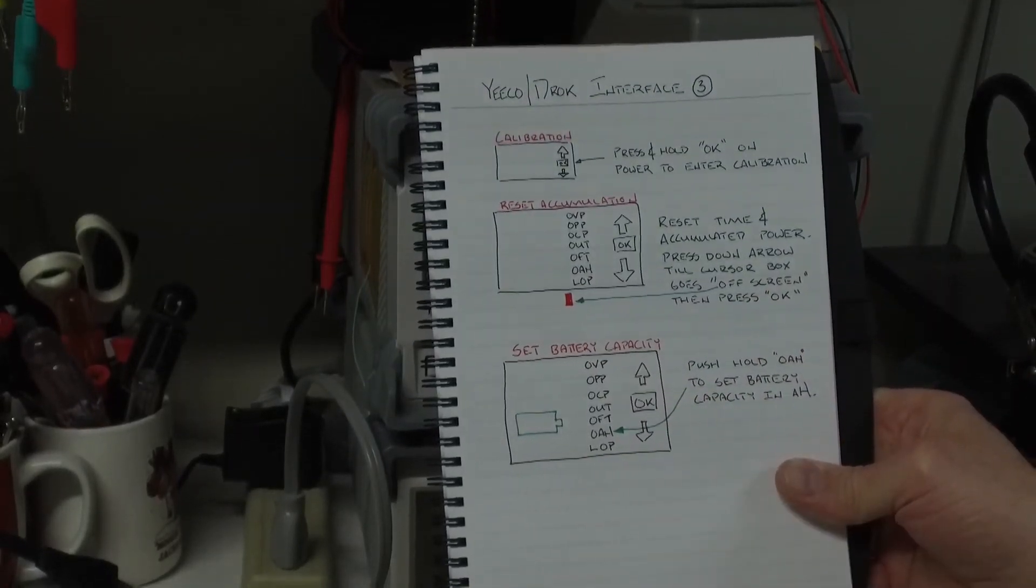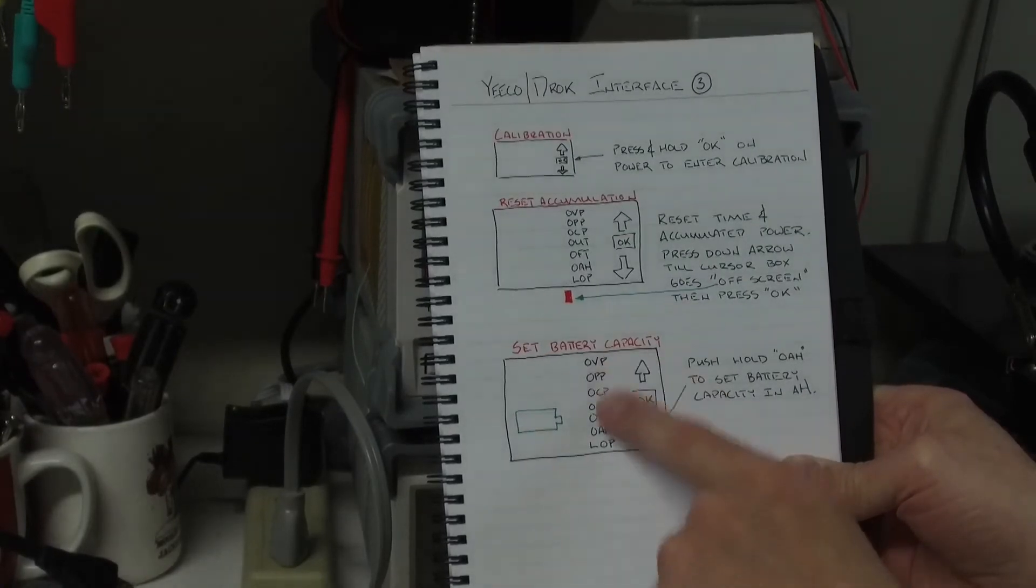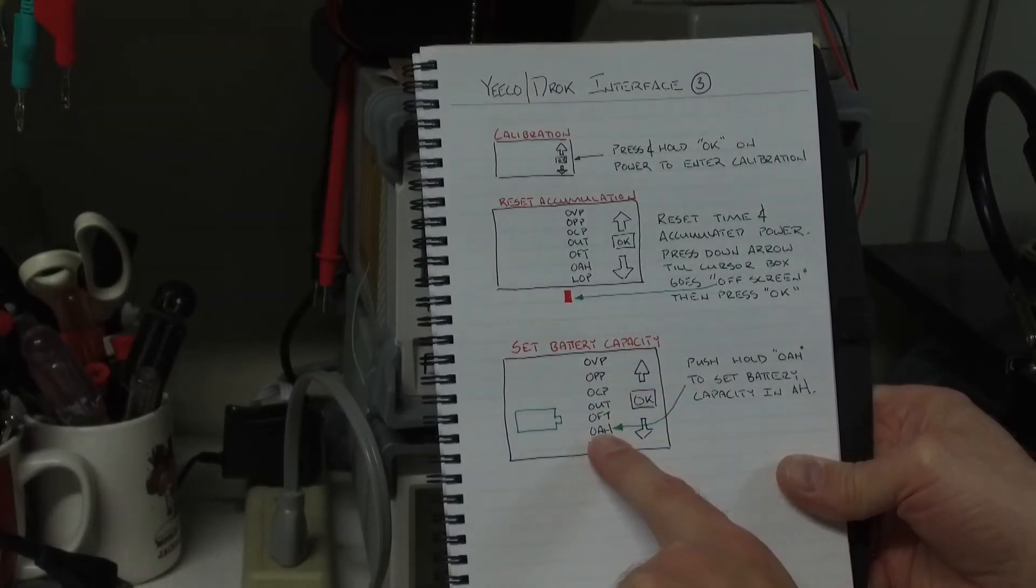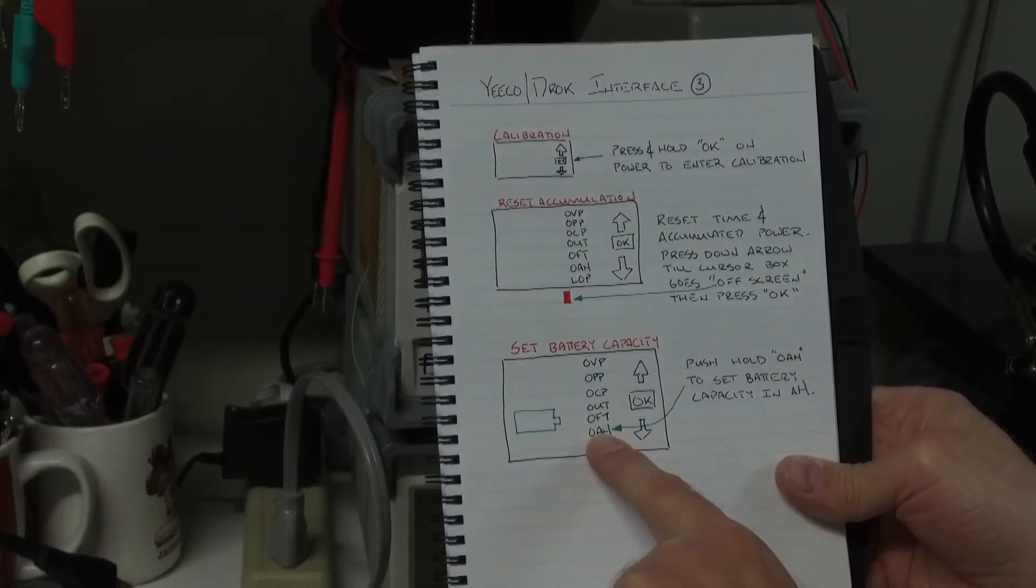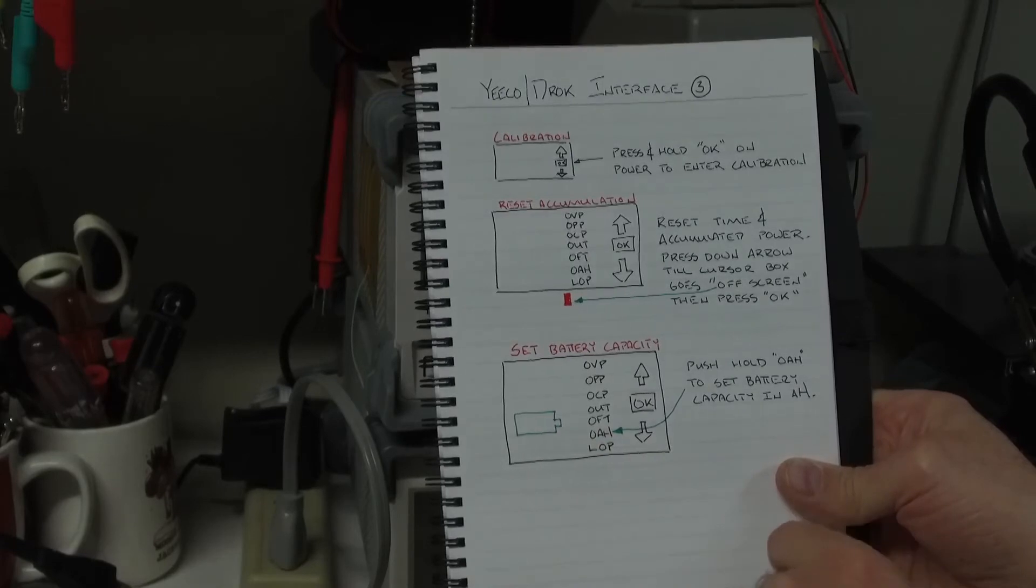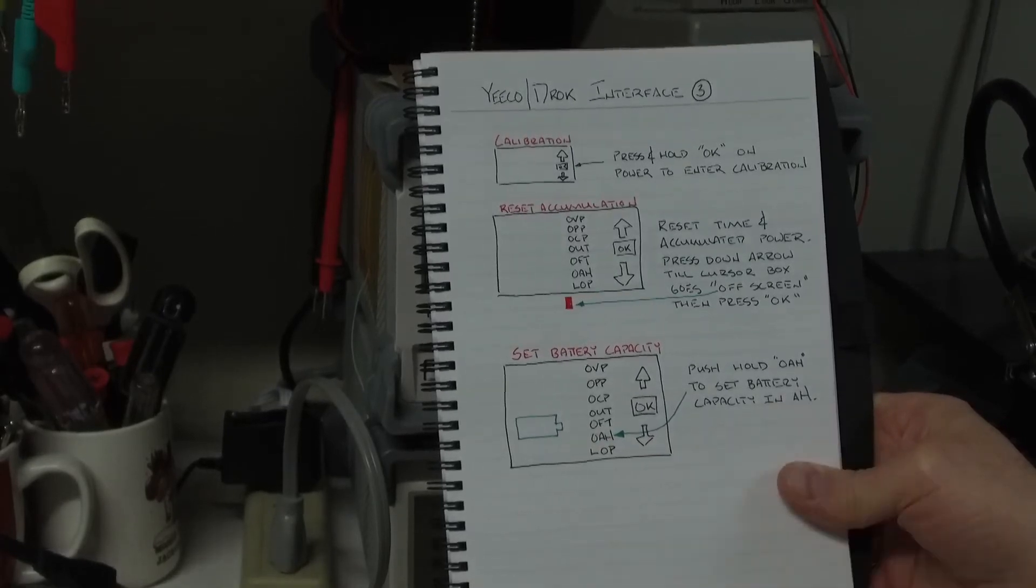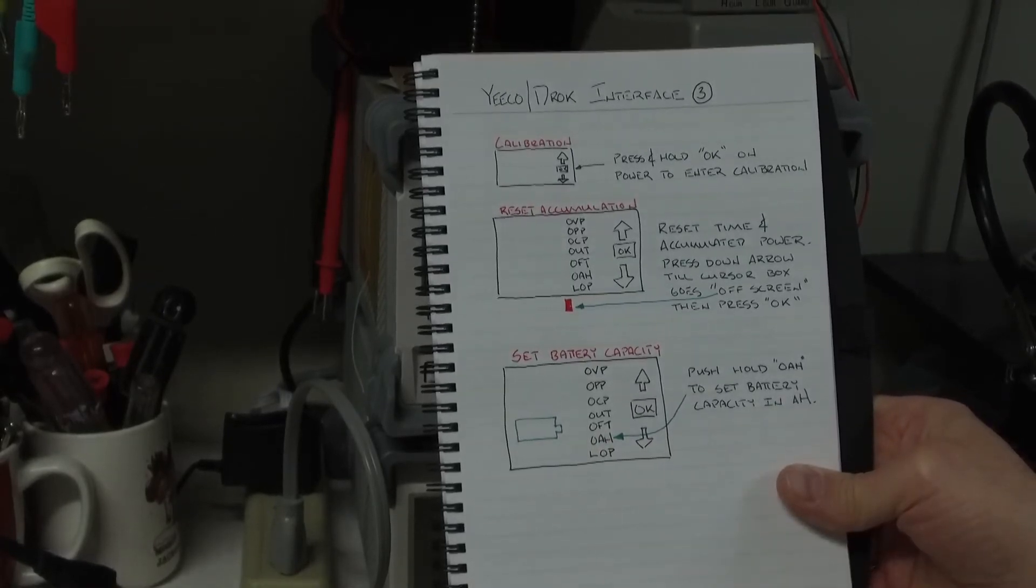To set your battery capacity, you move your cursor to the OAH, push and hold for a second or two, and then you'll be able to adjust the amp hour capacity of your battery.